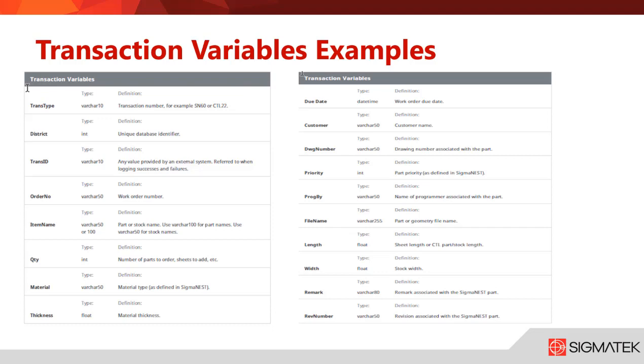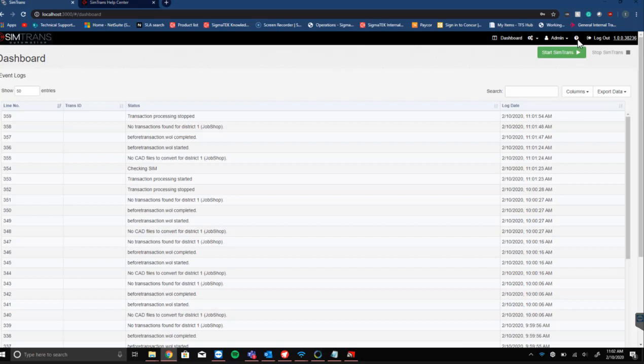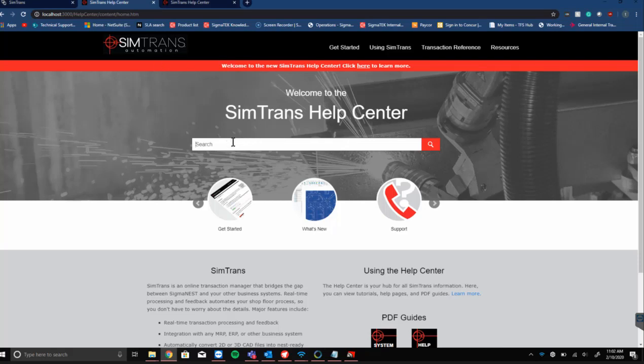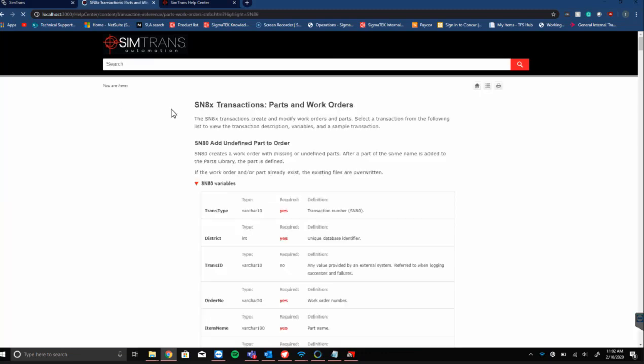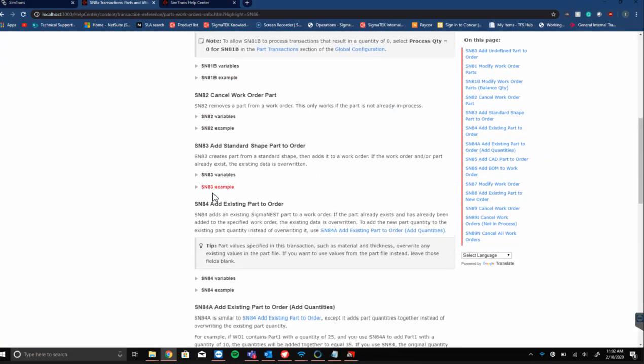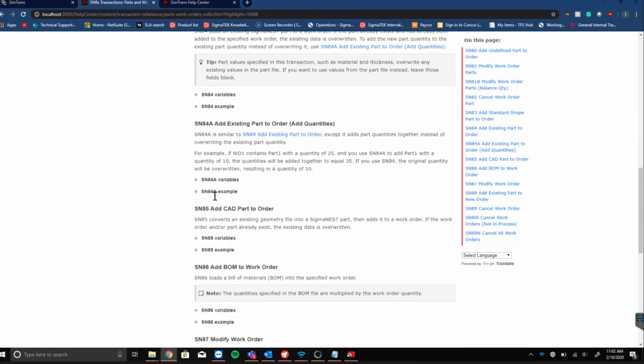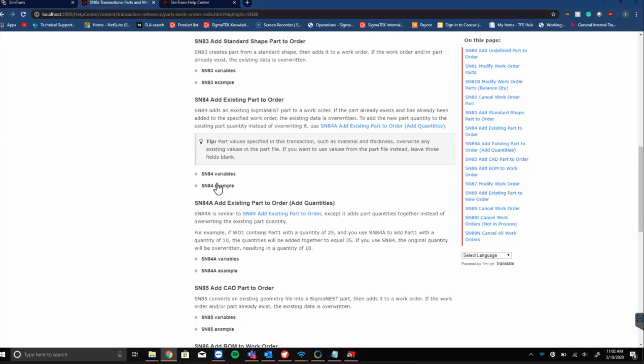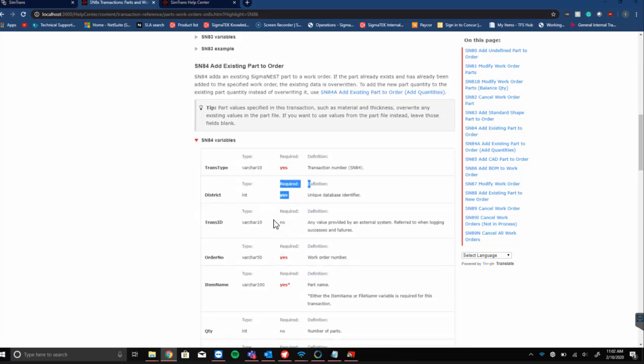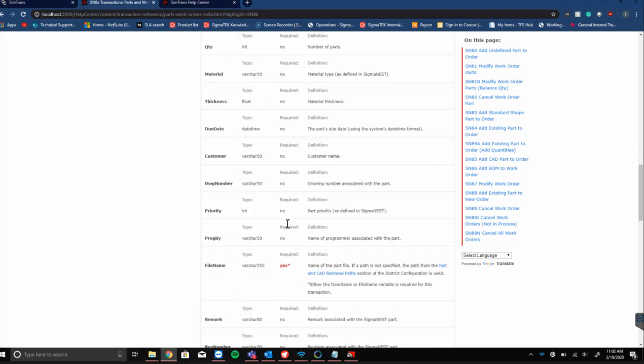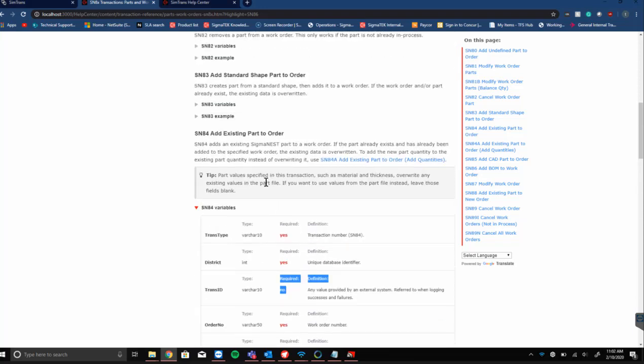Taking a look at our website, if we click on the question mark up top, this will take us to our SimTrans automated help center. We can type in any transaction we want. If we type in SN86 and search, that gives us the SN80 transaction. This tells us what information is needed within those transaction tables. For SN84 variables, it tells us that transact type is required, district is required, trans ID is not, and so on.